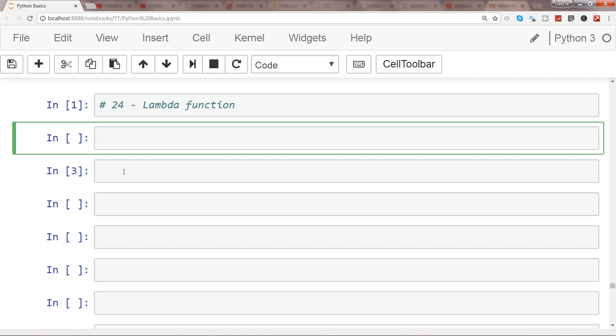Lambda functions are a special type of function which you can write in just one line. In my previous videos, you've seen that we use the def keyword to define a function and then in the body we add the logic. But here, you'll see how you can write the function very quickly with the help of the lambda keyword.